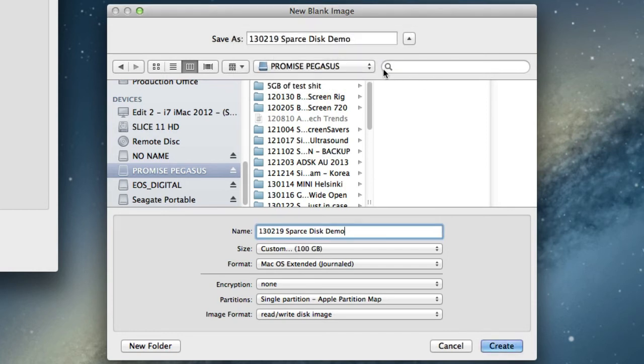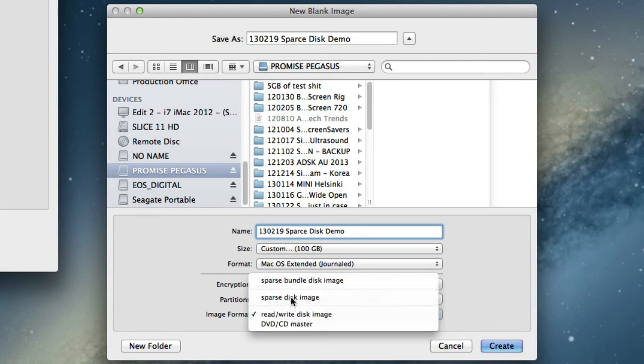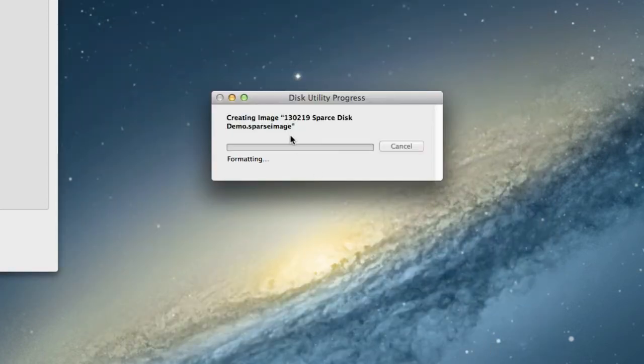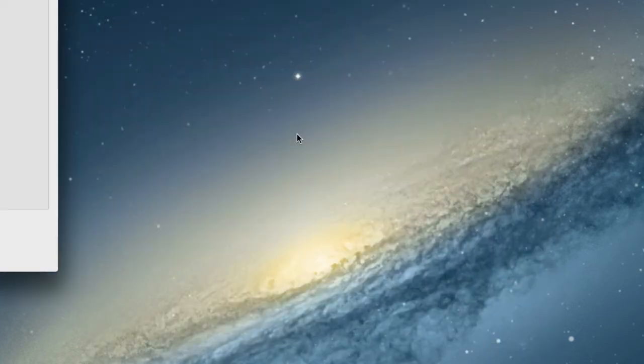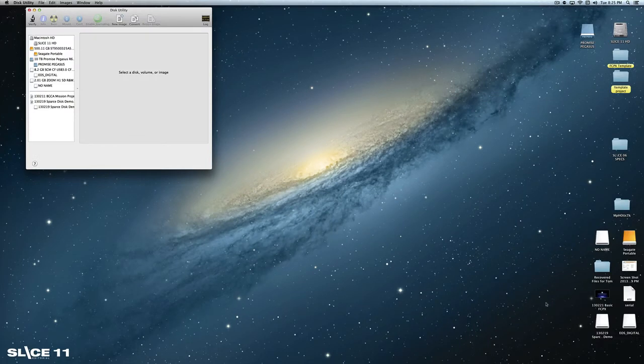So click okay. And then right down here under image format, come up here and say sparse disk image. And that's all you have to do. Once I hit create, it'll take me just a moment to create and mount the drive. And here it is down here.